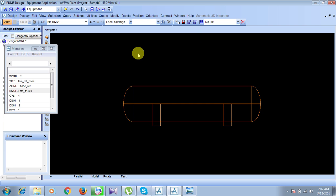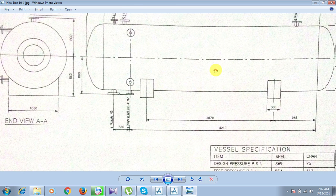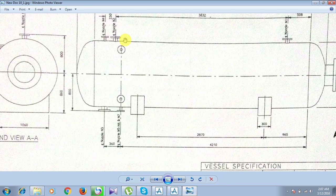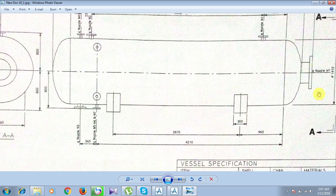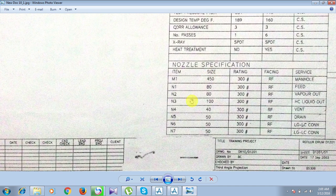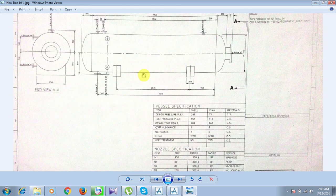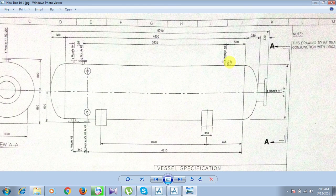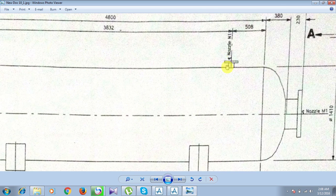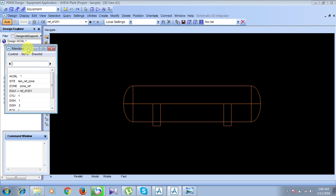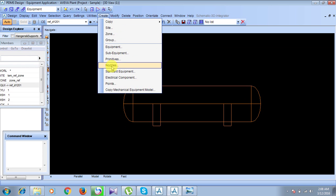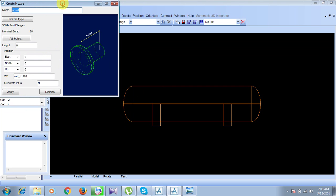As you can see in this diagram, we have different kinds of nozzles: one, two, three, four, five, six, seven, and a manhole. The nozzles have their specifications provided in this section — item numbers, size, ratings, and all that. Let us start our nozzle modeling from nozzle N1. Go to Create, then Nozzles.